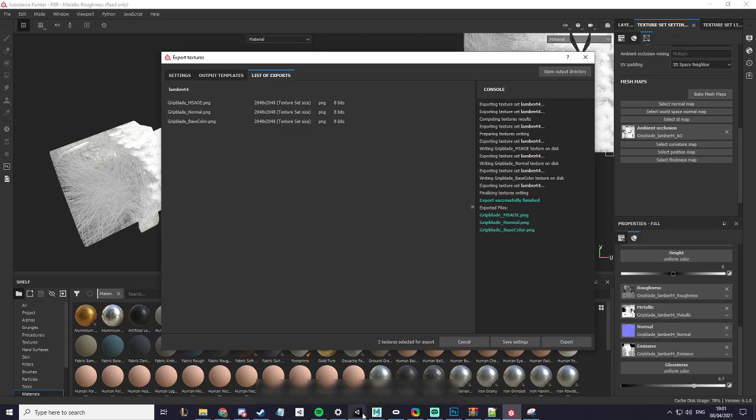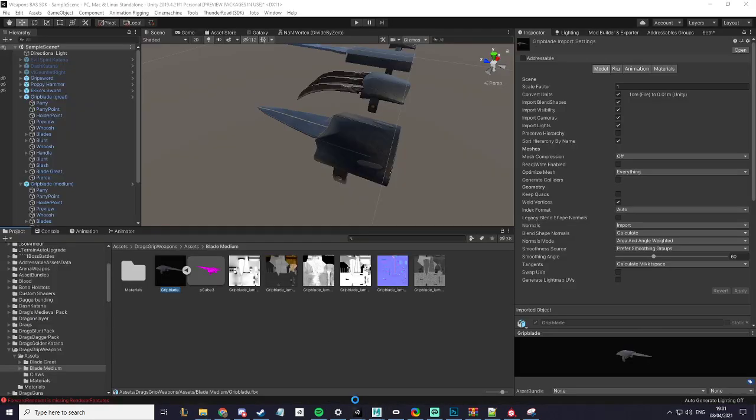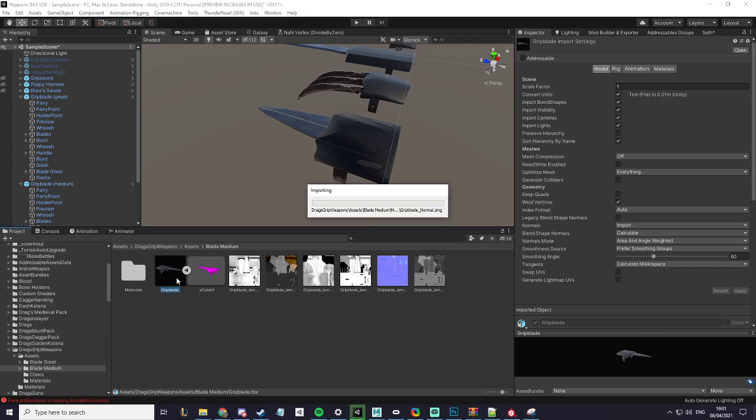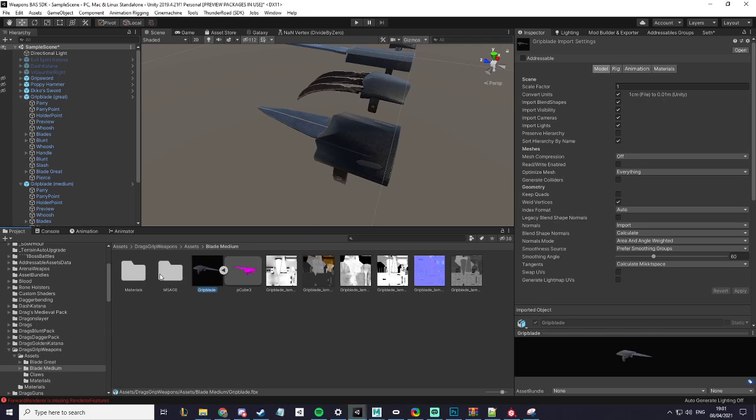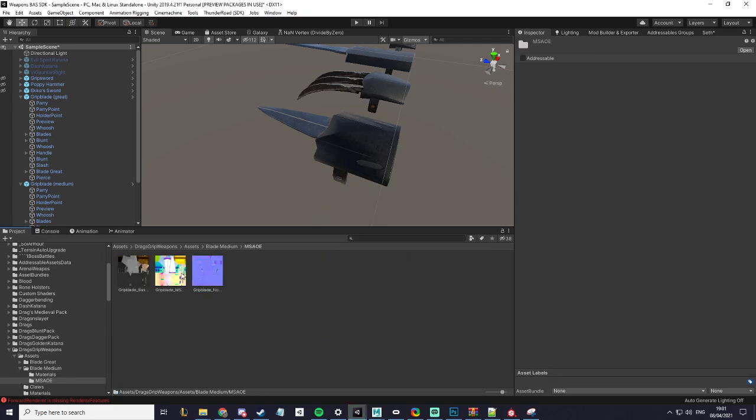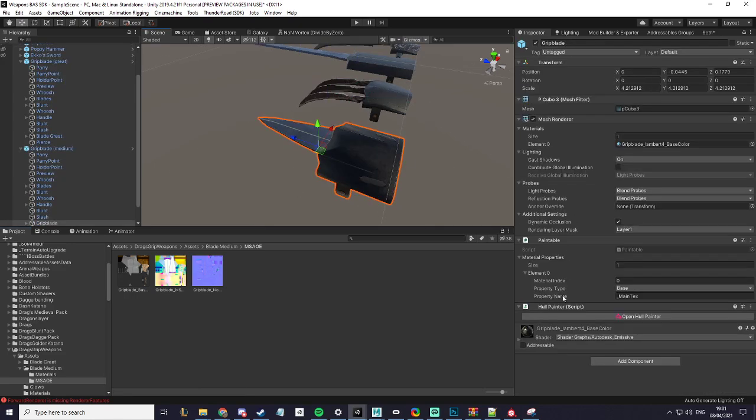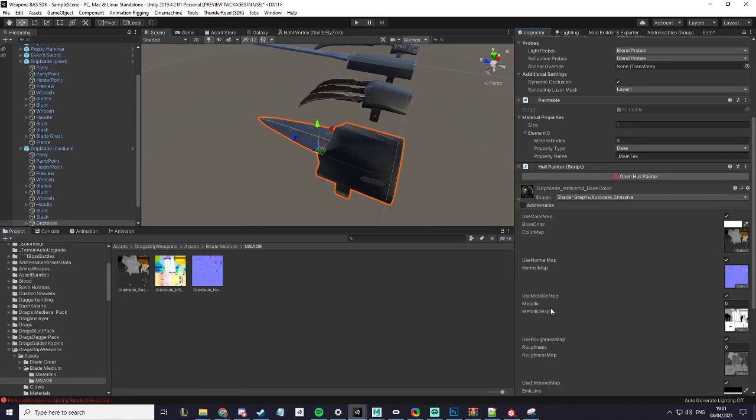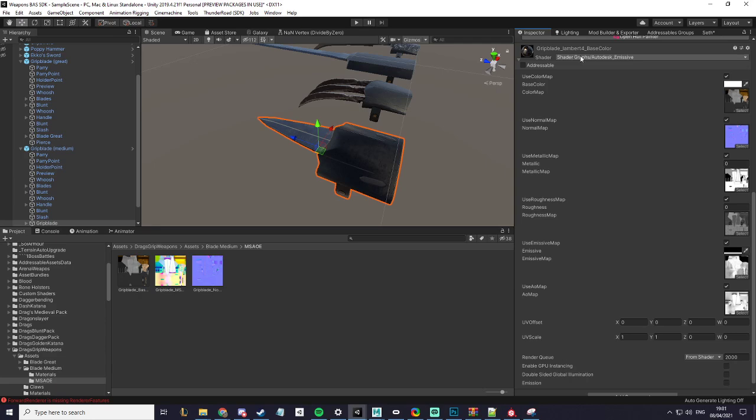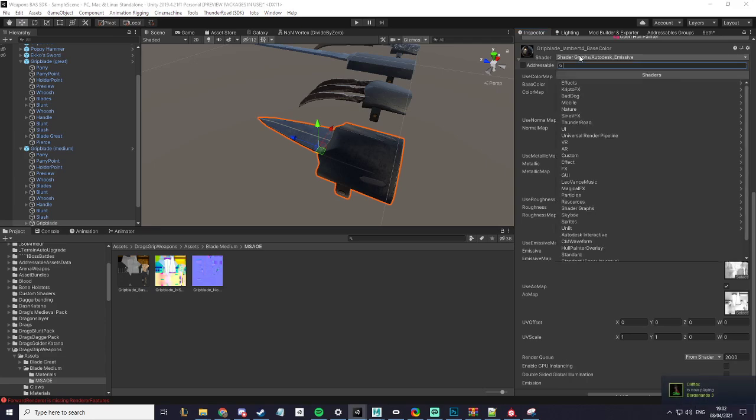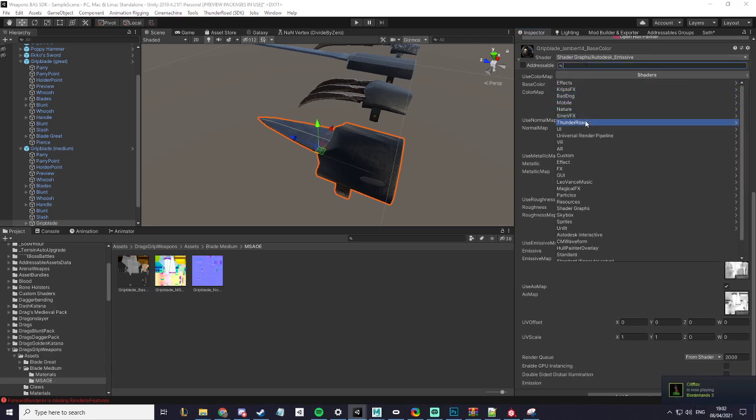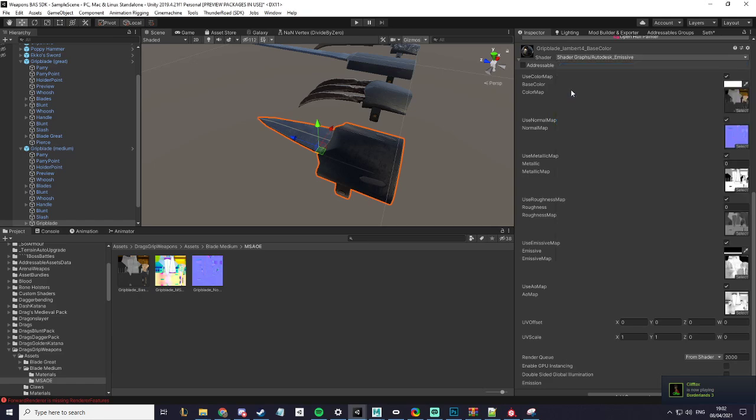Now that that is exported, I will go back into Unity, into my MSAOE folder. Then I will select my weapon and change it from Autodesk Emissive to the new Thunder Road Lit.